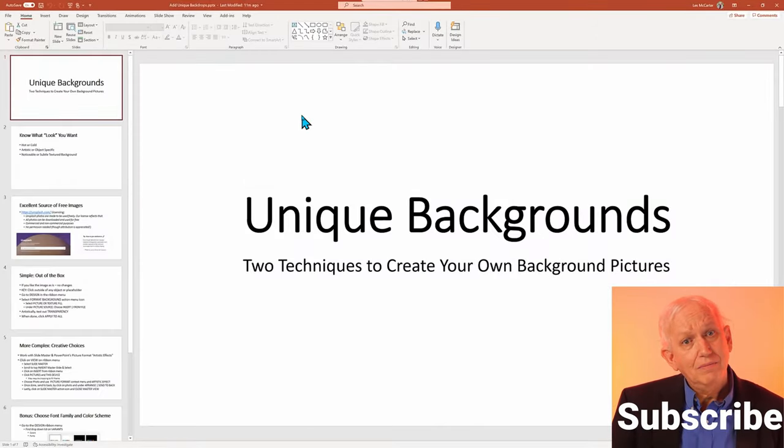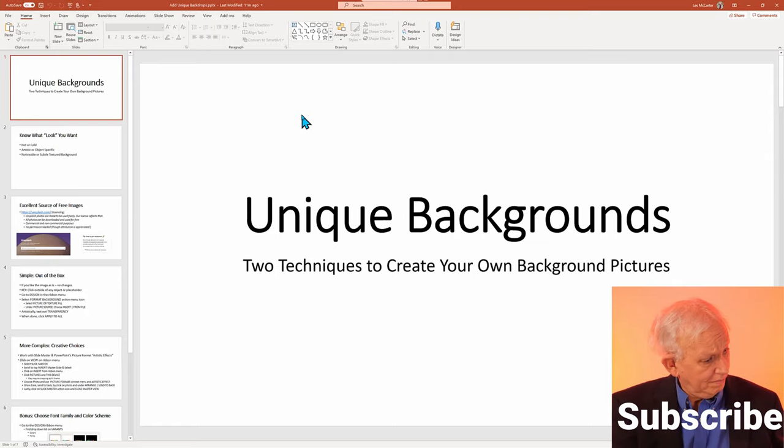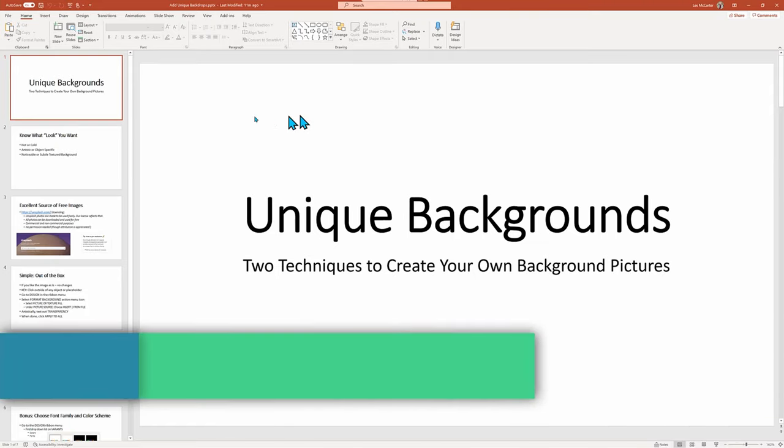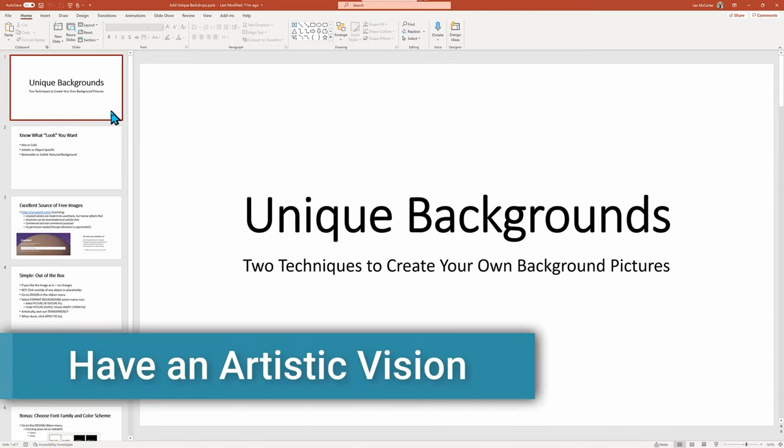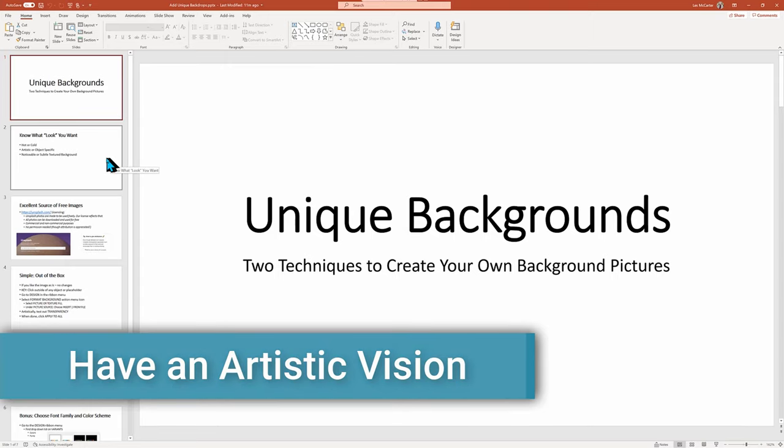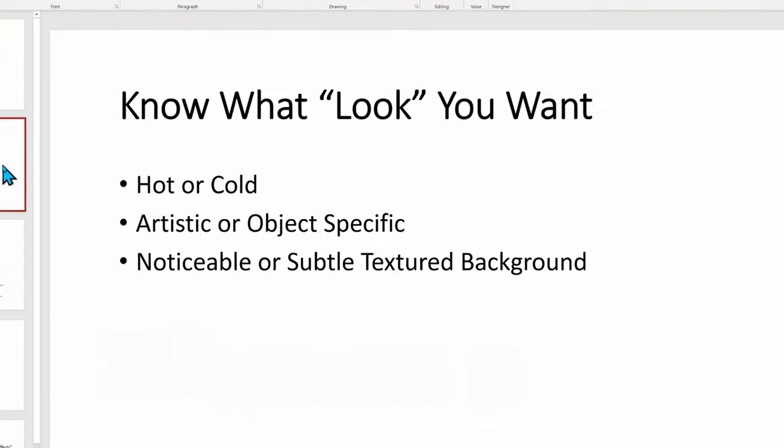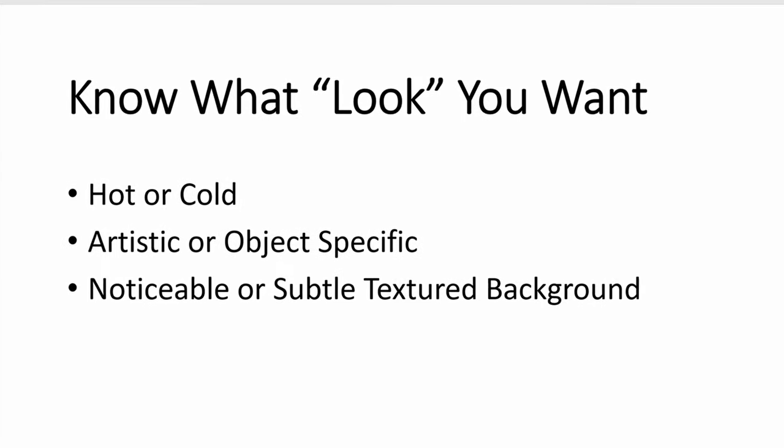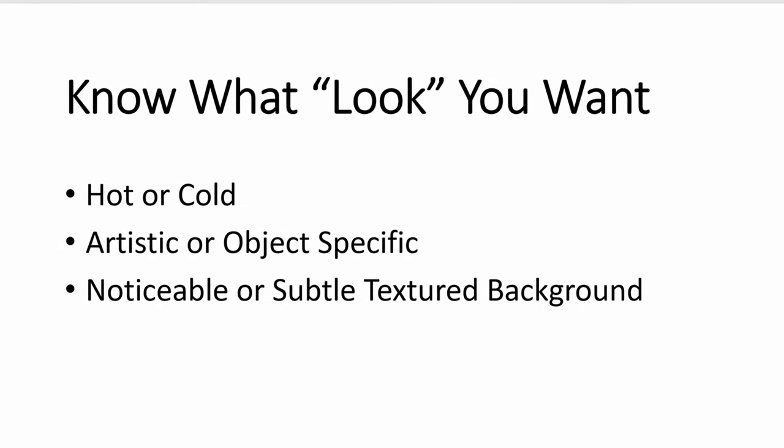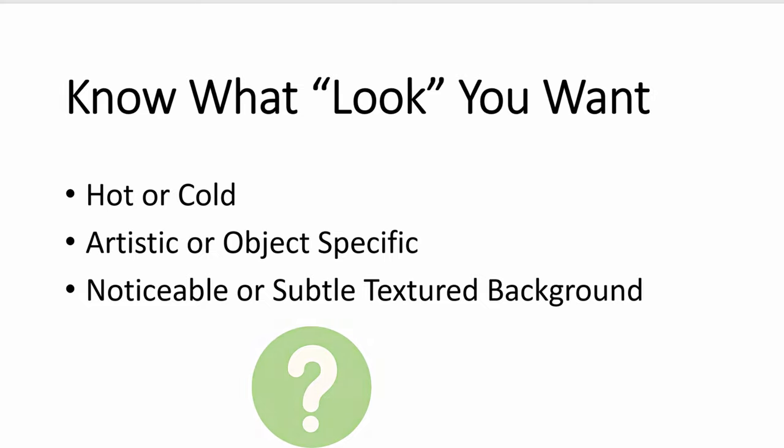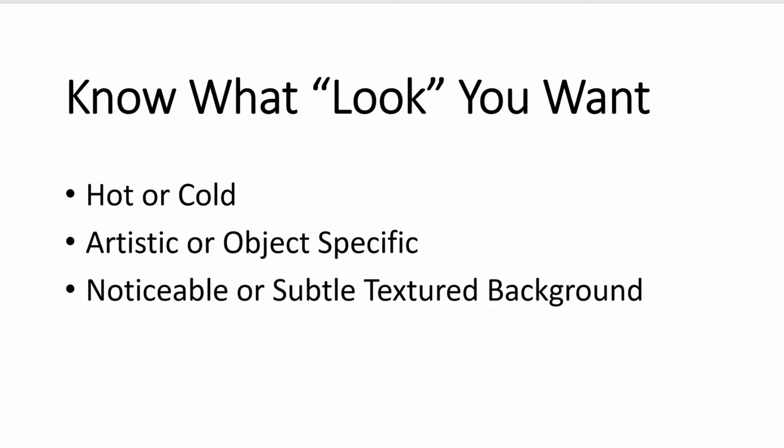Before we even begin the mechanics of adding our unique image background, we need to think in advance of our presentation's goal and how to reinforce the message with the appropriate background. Do we have an urgent message that needs to set a hotter set of photo colors to bring urgency? Or are we looking to soothe our message with a cooler tone, or do we want to match the company's logo colors?